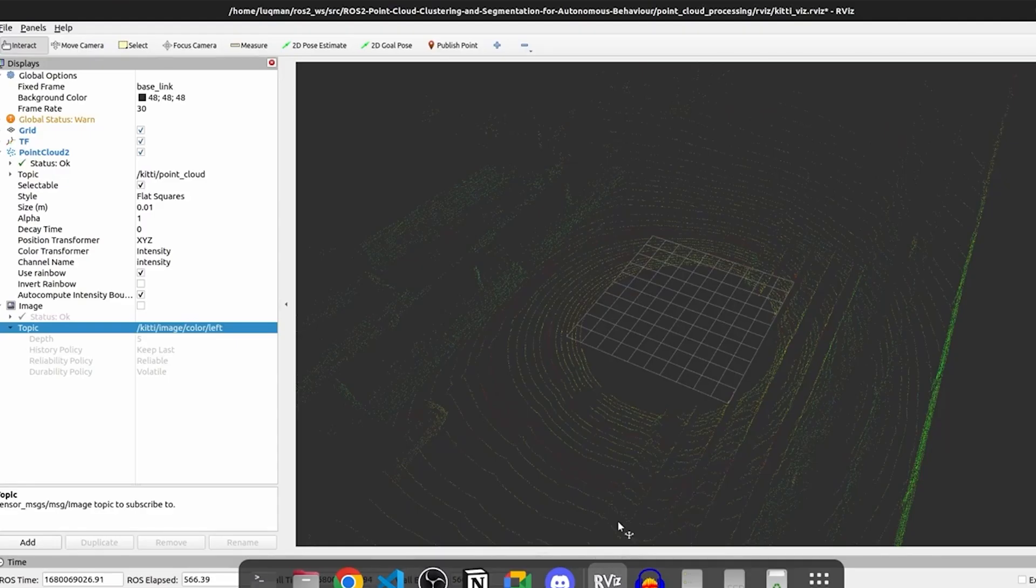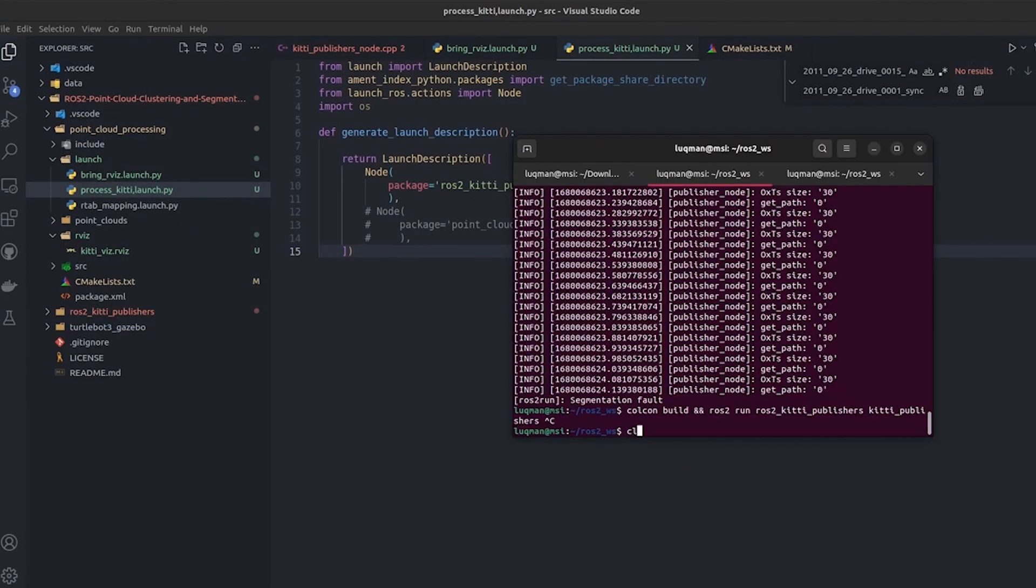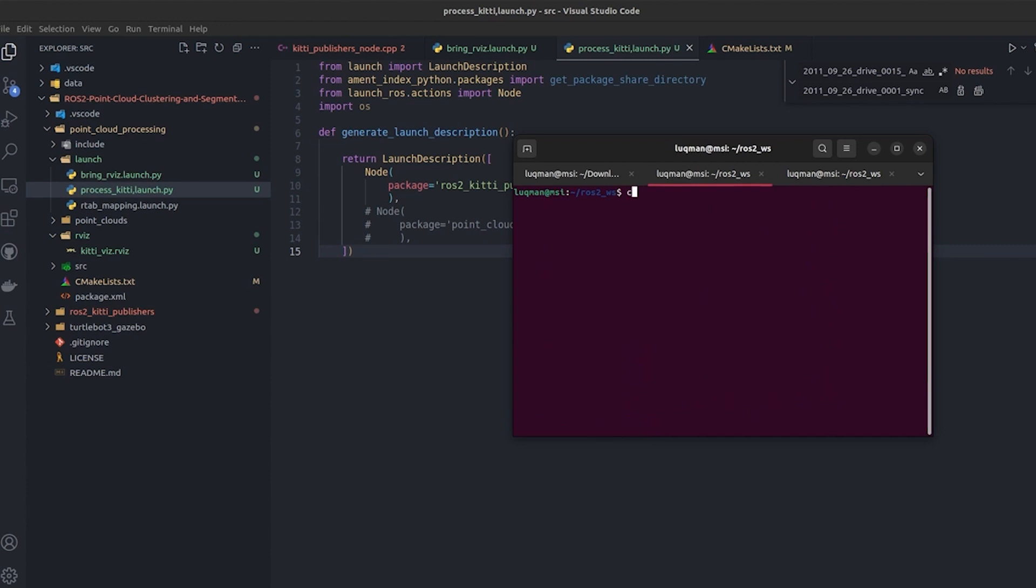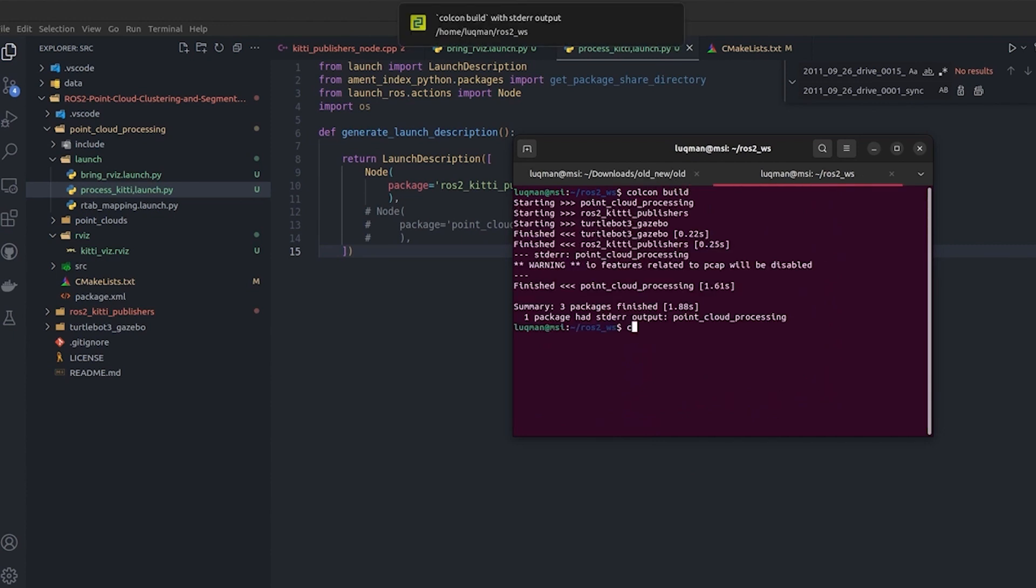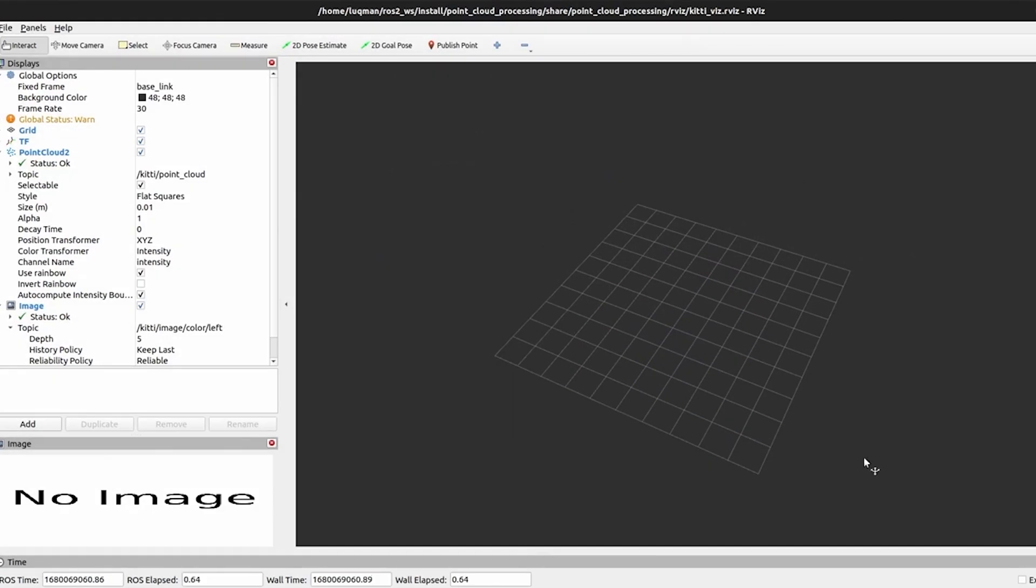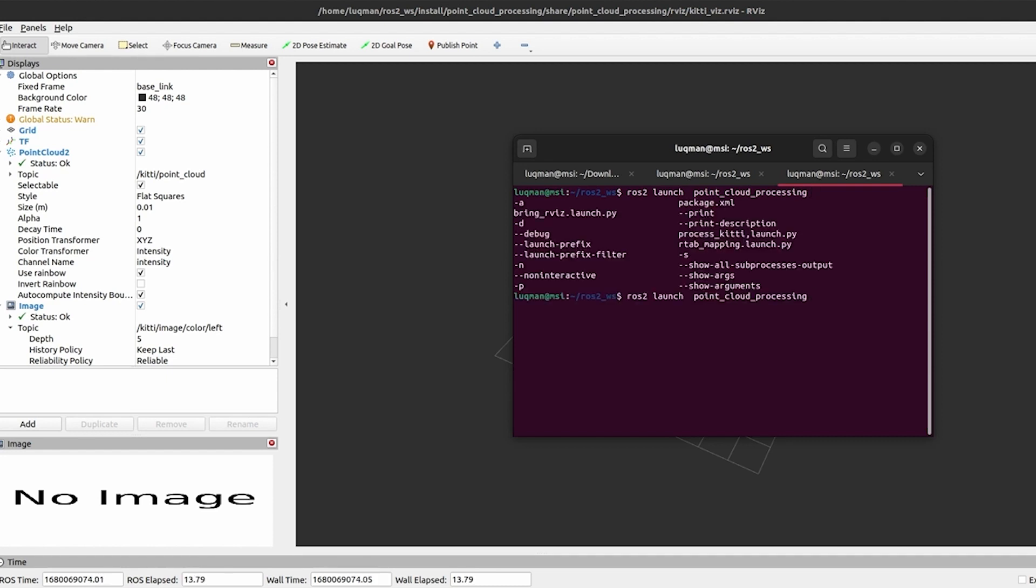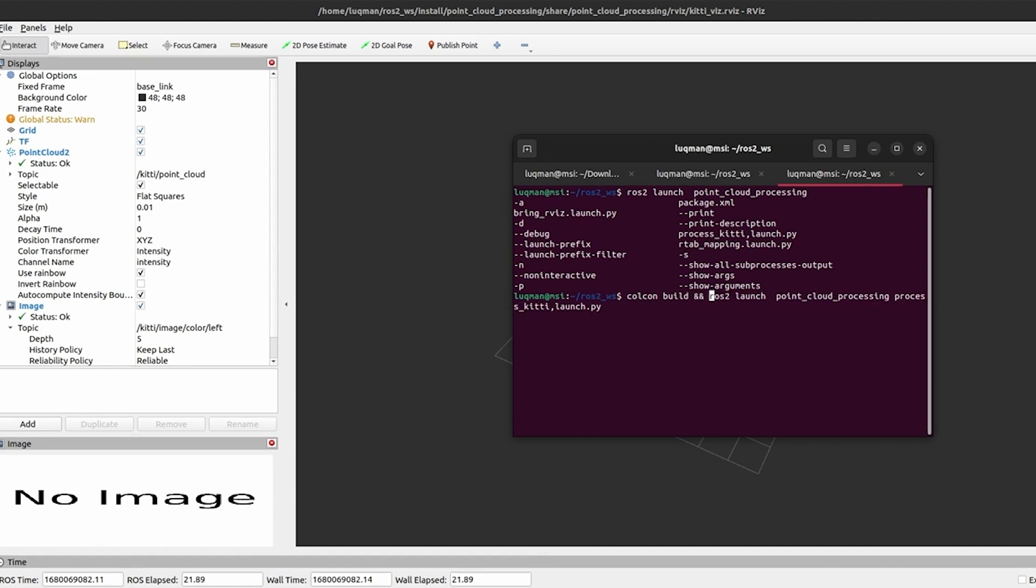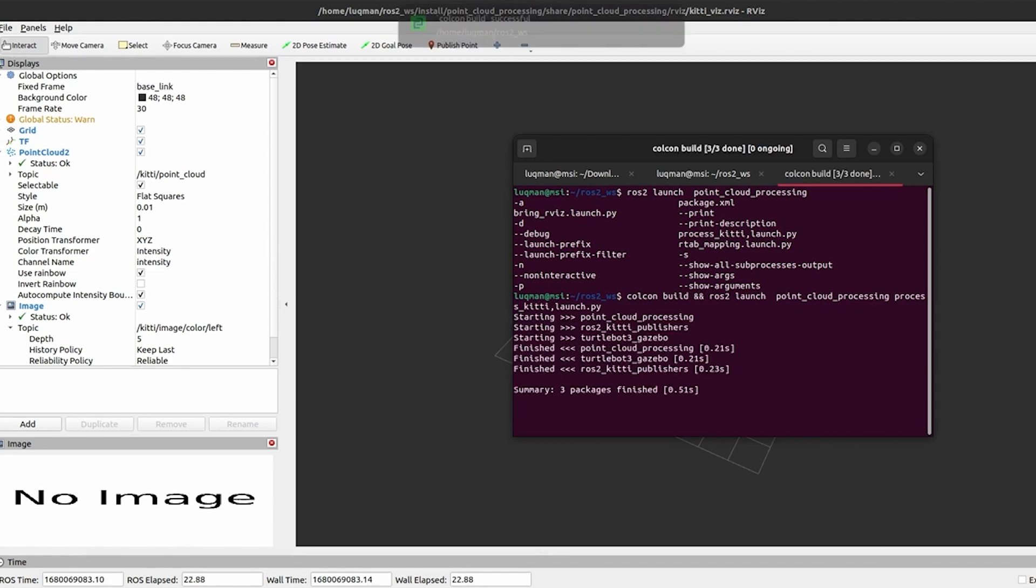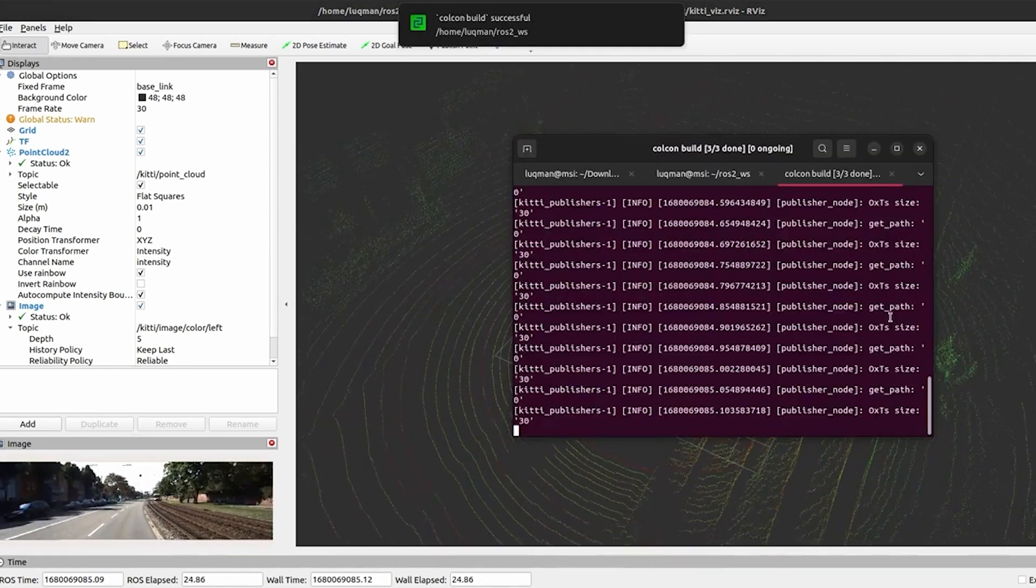Now let's close RViz and stop it, perform colcon build for launching. ros2 launch point_cloud_processing and bring_rviz, which is going to bring RViz and load these settings. The next one is ros2 launch point_cloud_processing process_kitti, but I will always be doing it with colcon build because every time I make change in the code, different data is loaded, it will be requiring building.